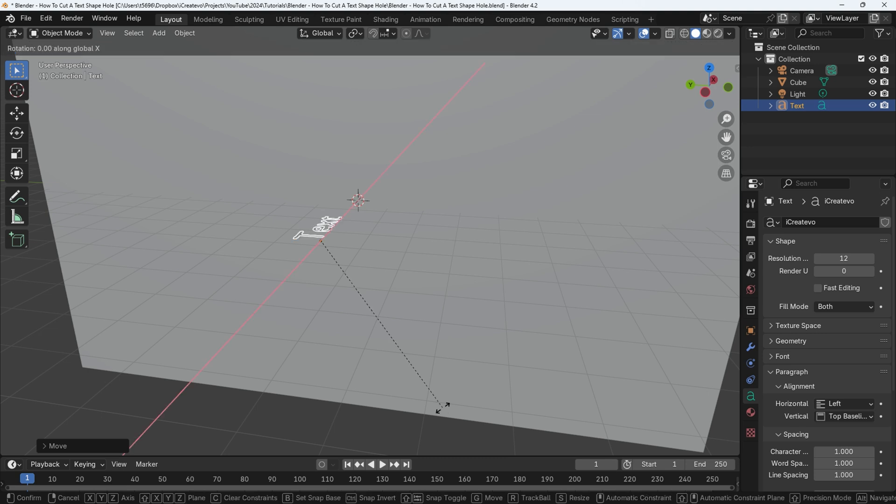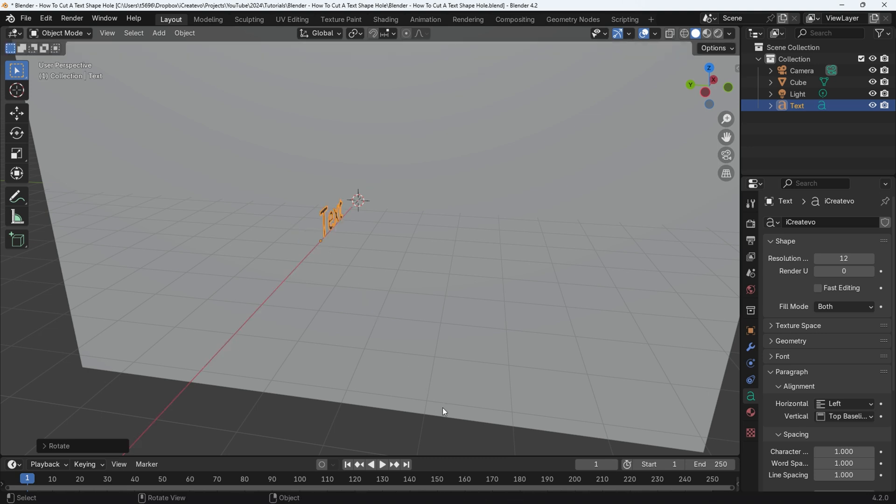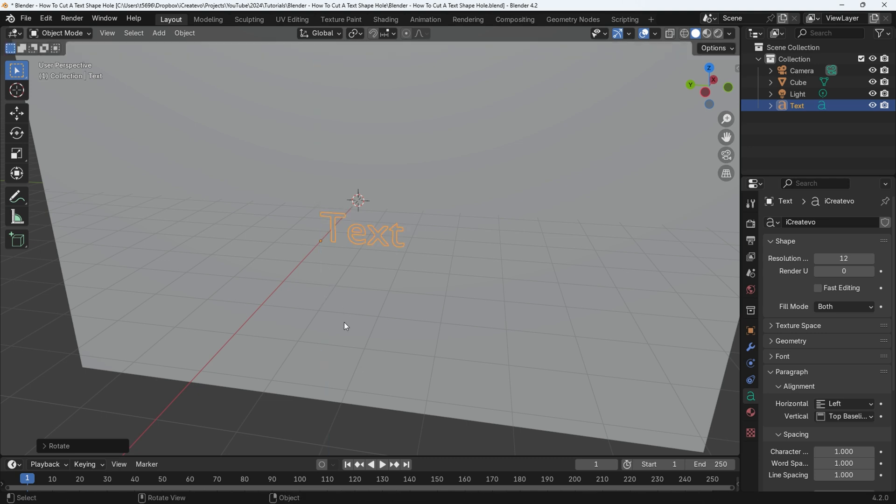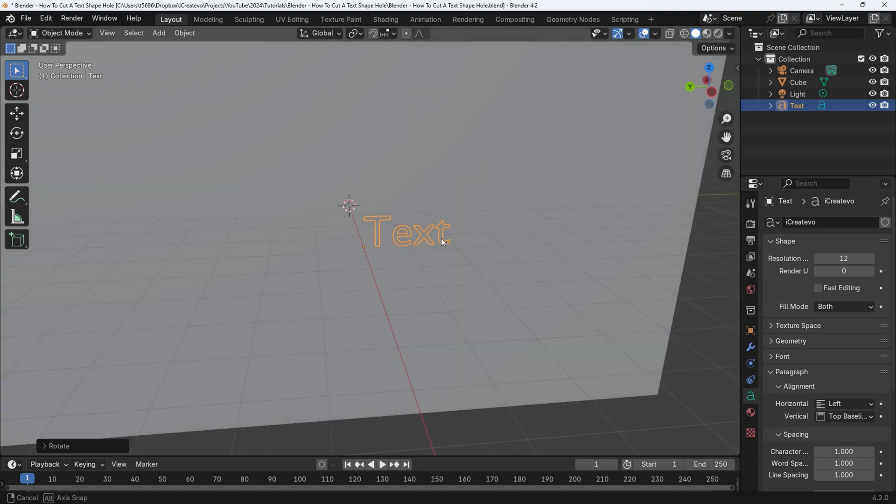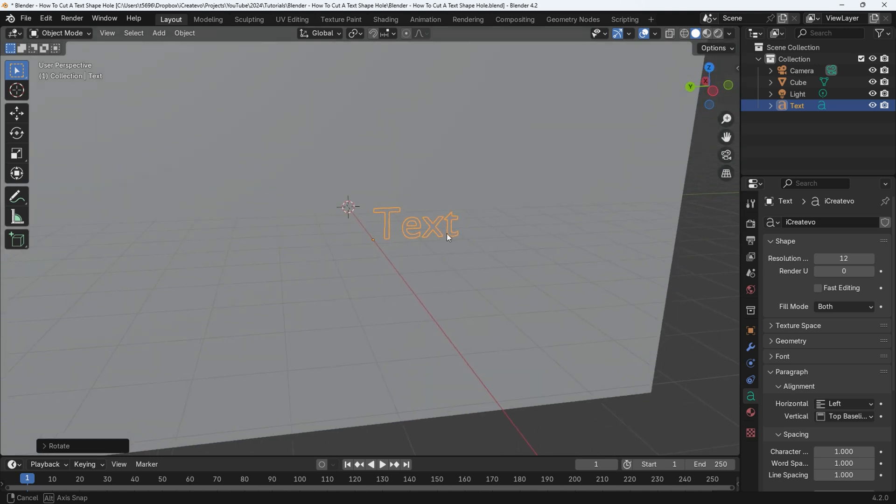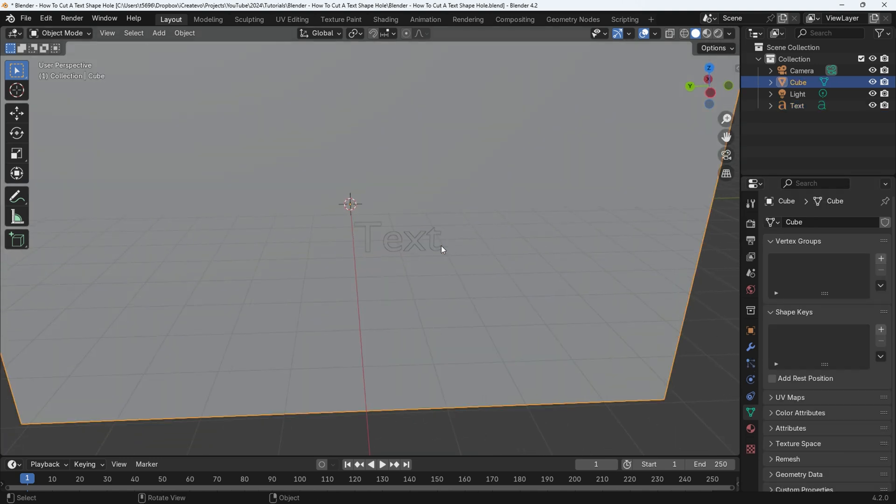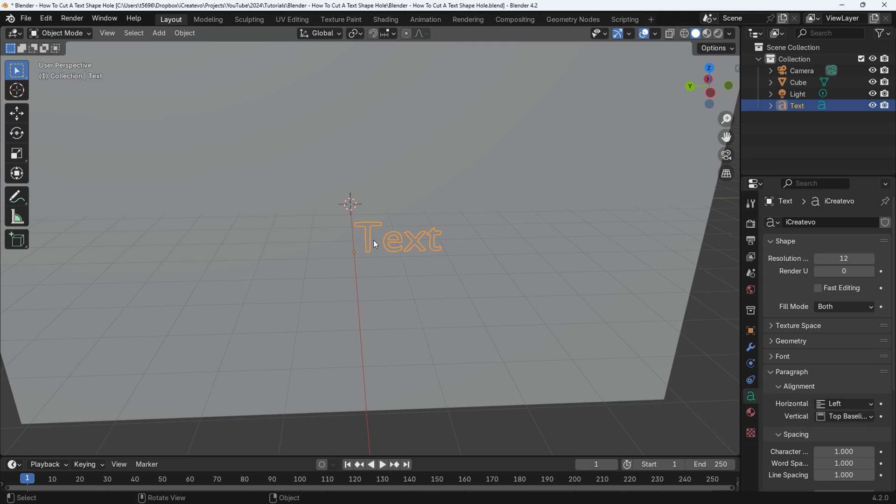Now press R for rotate, then Z. Type minus 90, then press enter to confirm. Press Tab to go into edit mode. This will allow us to change the text. Click on the text then press delete until the text has gone. Type in your desired text.